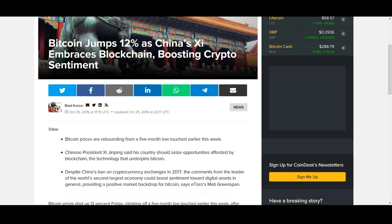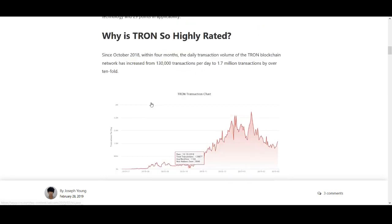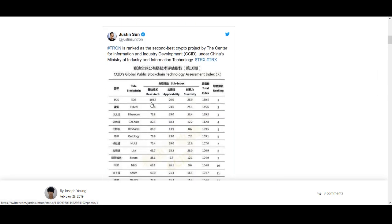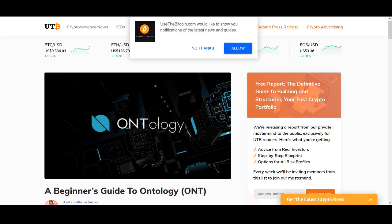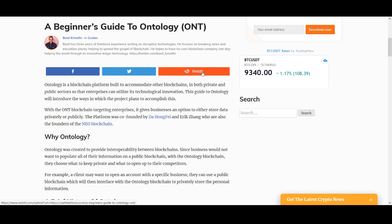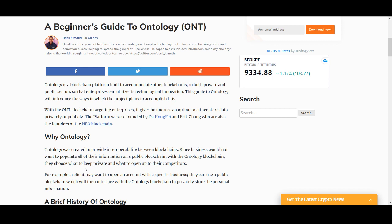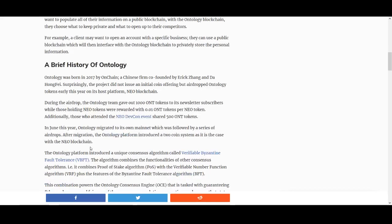That's my second coin, the last coin I want to talk about. This coin is also on this list of Chinese coins, it is called Ontology. This is another coin that loves to pump. I've made videos about Ontology in detail. It's a similar coin to some of the interoperability coins. It also has links to NEO so that's another reason to like this coin. Ontology was created to provide interoperability between blockchains since business would not want to populate all their information on public blockchain. With Ontology blockchain they choose what to keep private and what to open to their competitors.